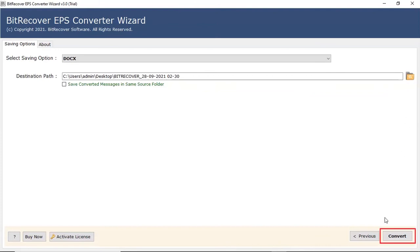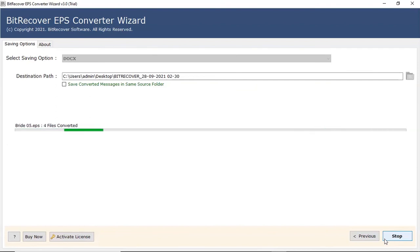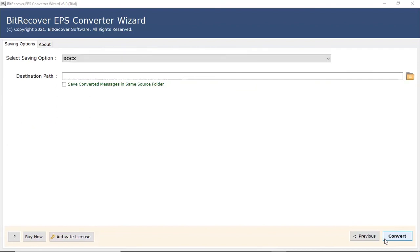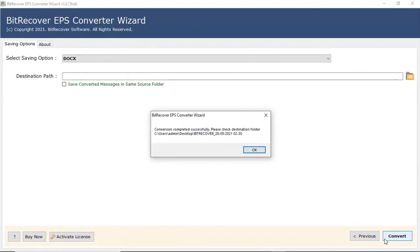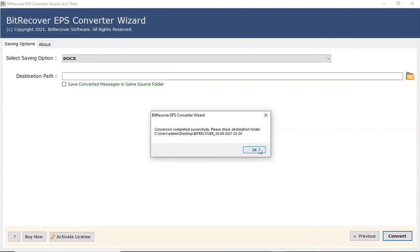Click on convert button to start the process. The process of converting EPS files to .docx is running and you can check the number of files converted. The tool drops a complete conversion message after the process completion. Click on OK button.